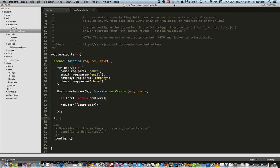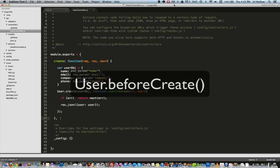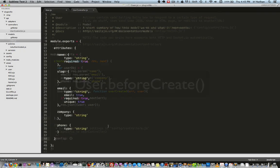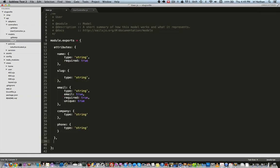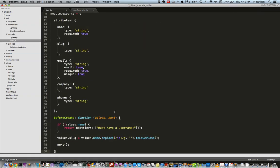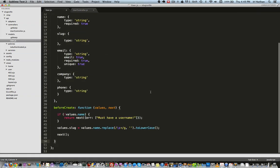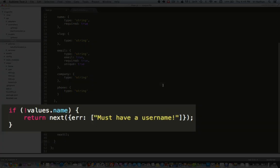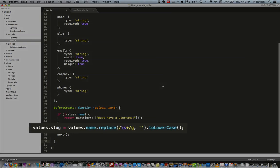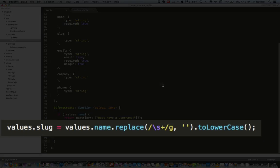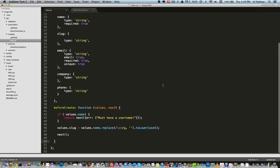We'll do this by adding a before create method to our user model. So going back to the user model, I'll add this before create method, first checking whether the name exists, and then assigning the slug attribute the value of the name with no spaces and all lowercase. Finally, we will use the next method to continue.